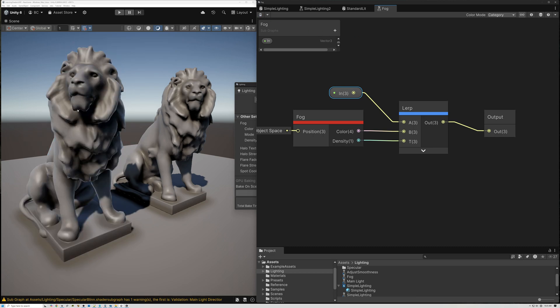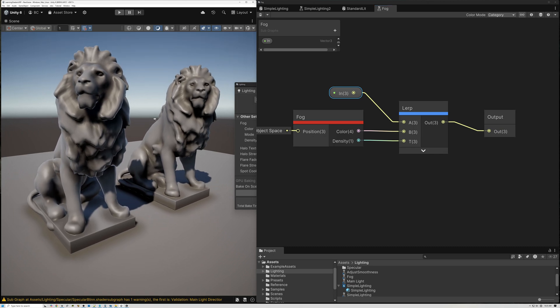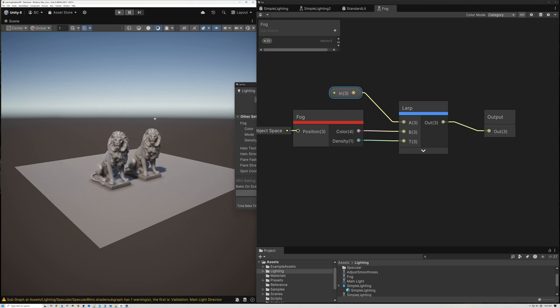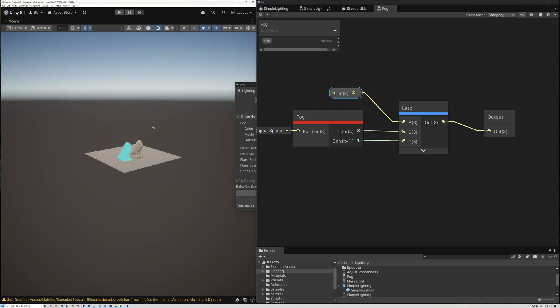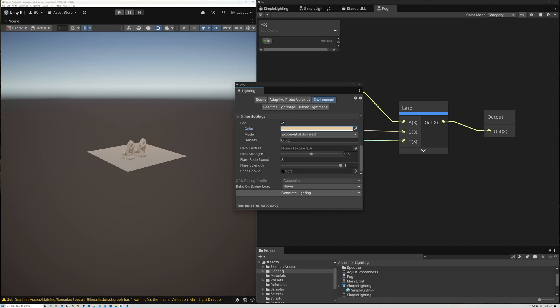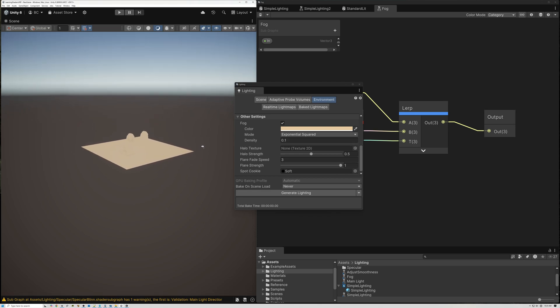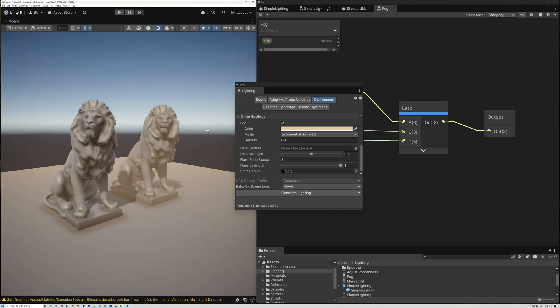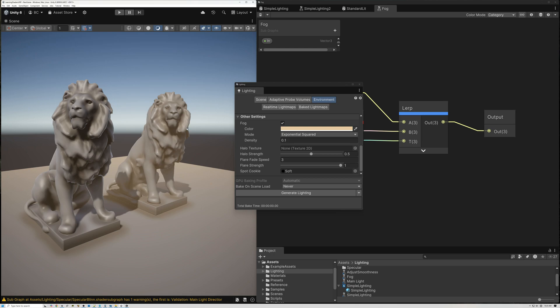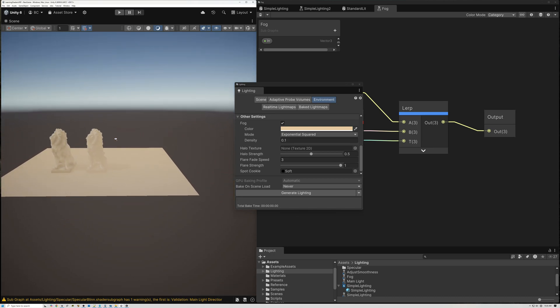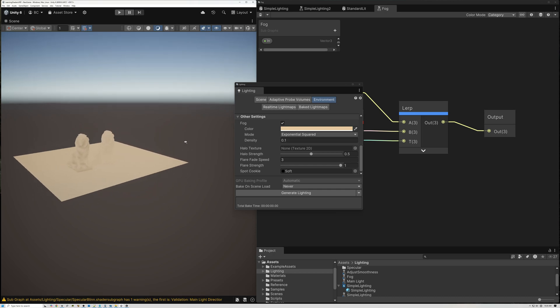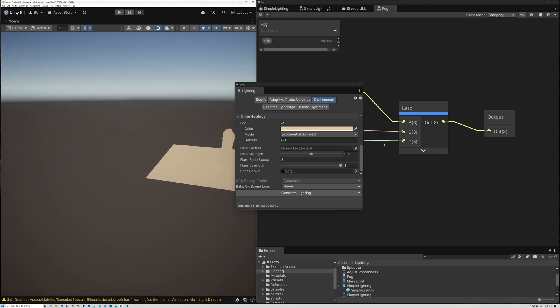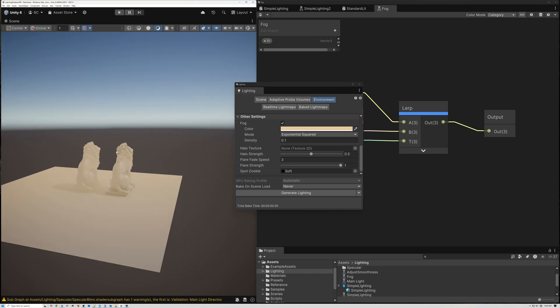And now you can see that our lion goes back to normal. But if we zoom out here, now you can see that just like our standard Unity lit lion, our custom lit lion is also receiving the same fog effects. Let's turn this up a little bit more so it's kind of obvious. As we zoom in here, you can see that the lion on the right and the lion on the left are both receiving the fog in the same way. And this is really cool.